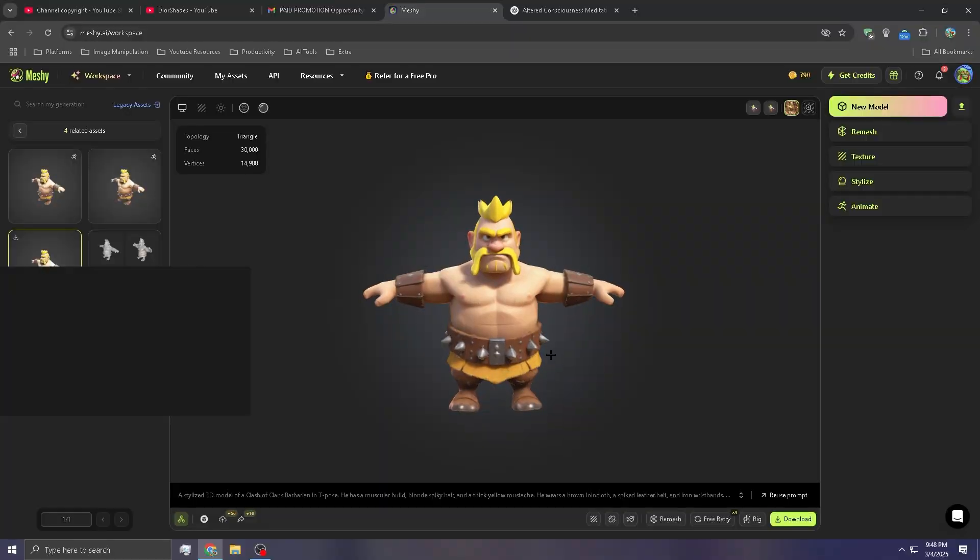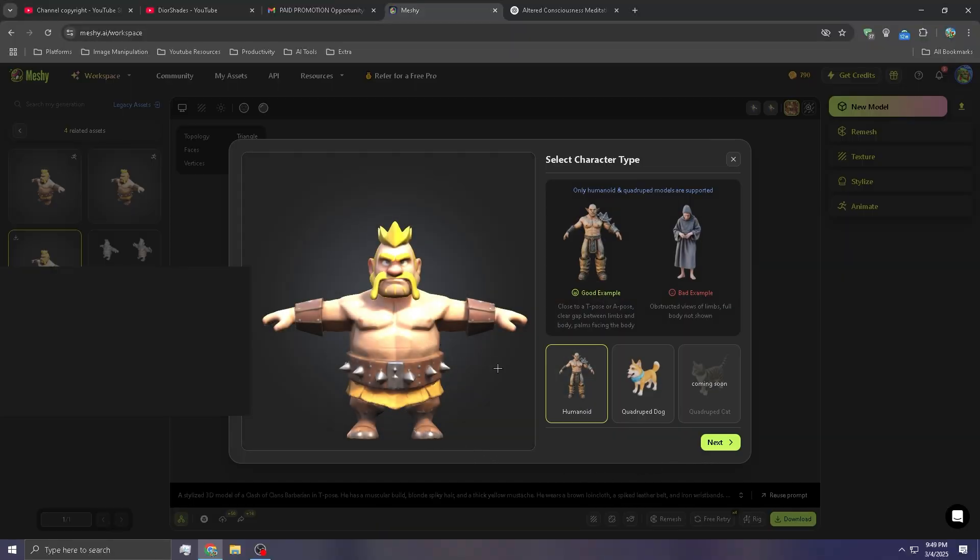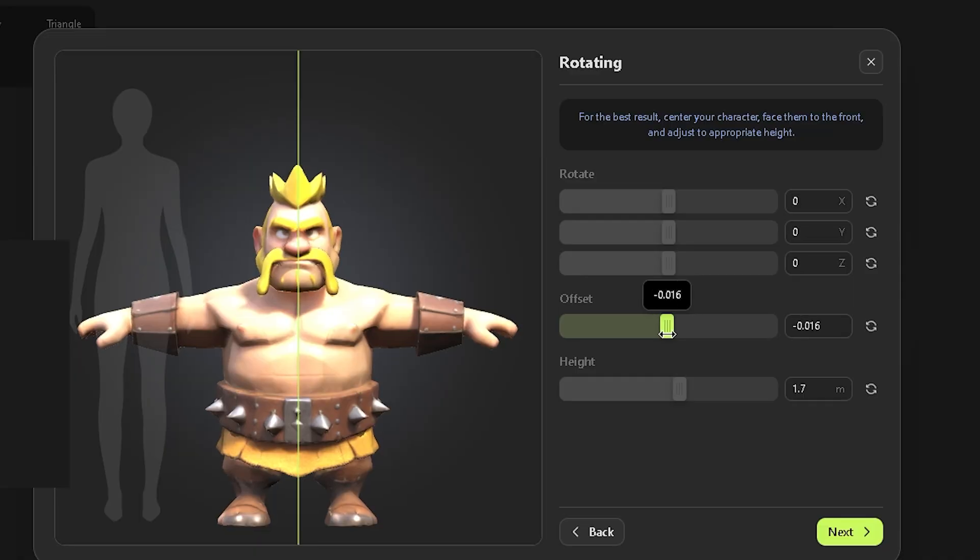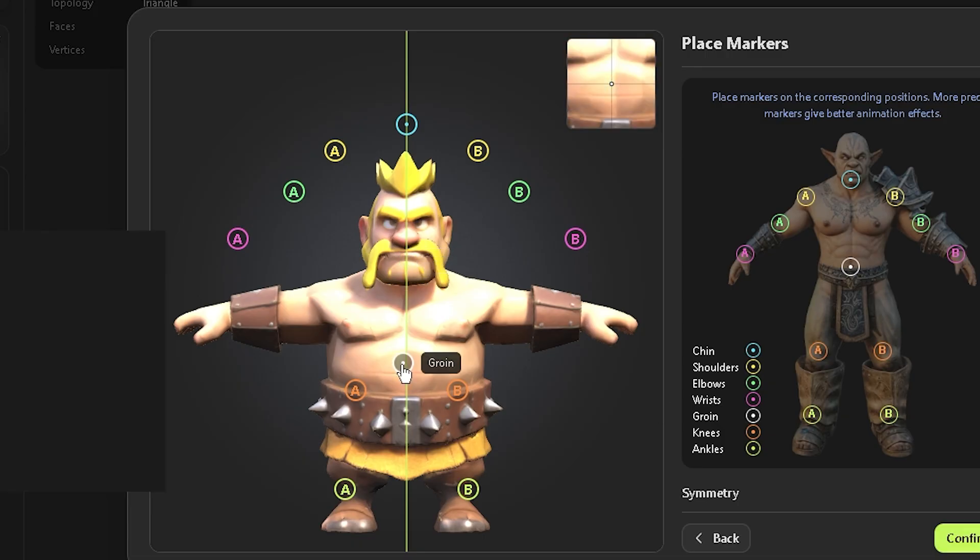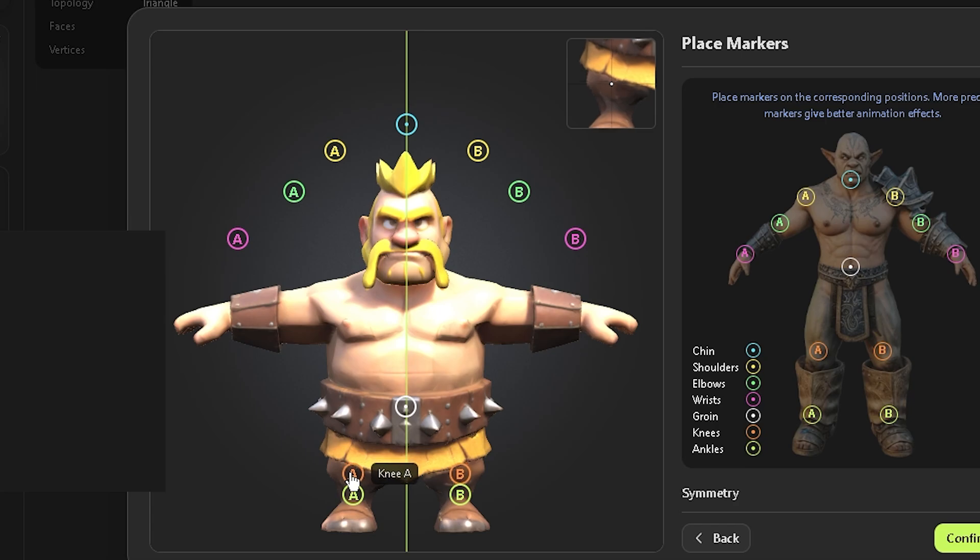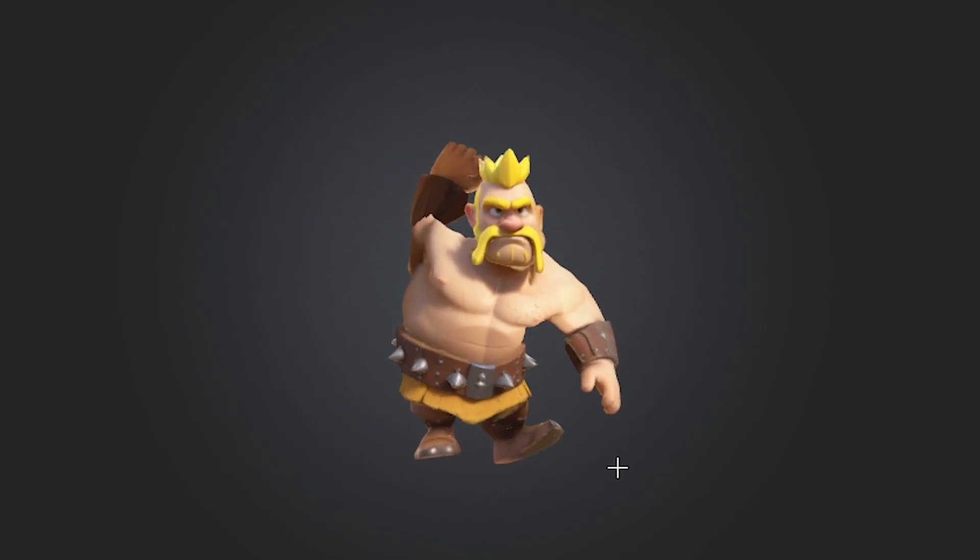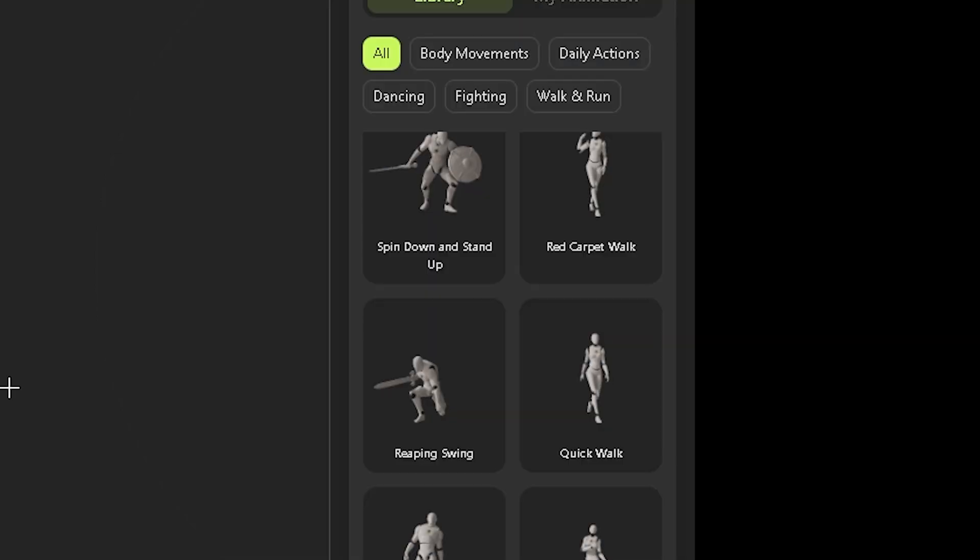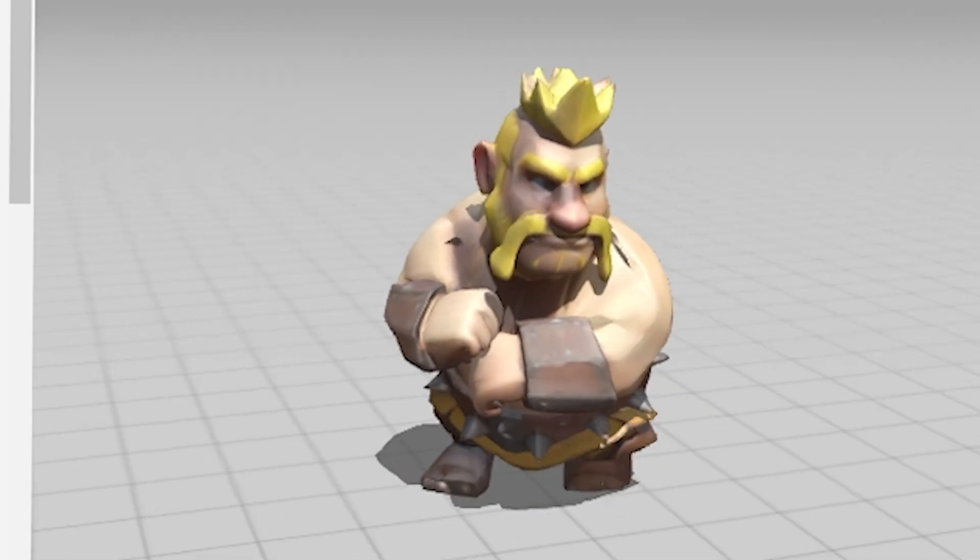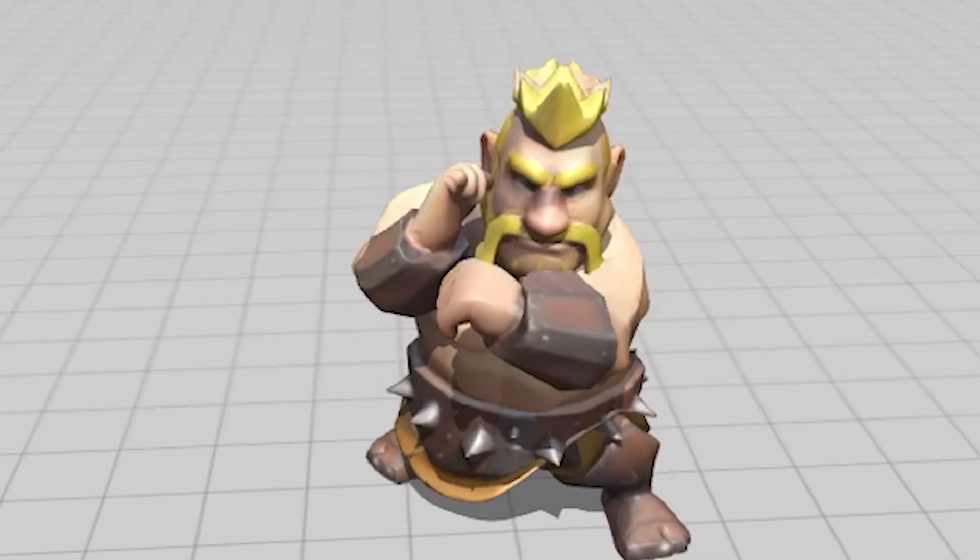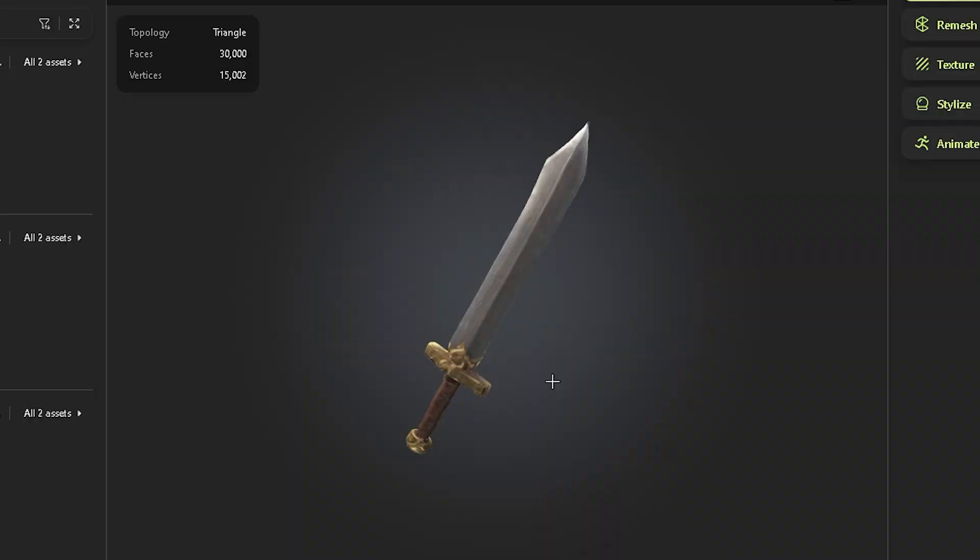Meshi also offers a powerful rigging feature that allows you to animate characters effortlessly. It supports both humanoid and quadruped rigs, giving you flexibility based on your character model. You can fine-tune the offset, height, and rotation as needed to ensure a perfect fit. The process is simple, just place the markers on the corresponding body parts and Meshi will automatically generate the rig in seconds. From there, you can dive straight into animation, choosing from a variety of built-in presets. For the Barbarian, I kept it simple with a running and attack animation since that's all we need.